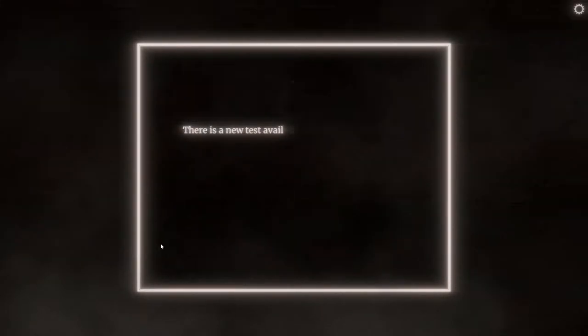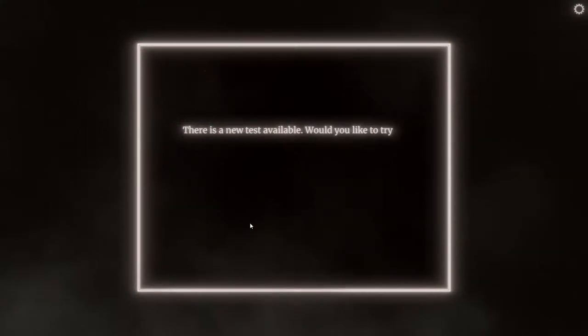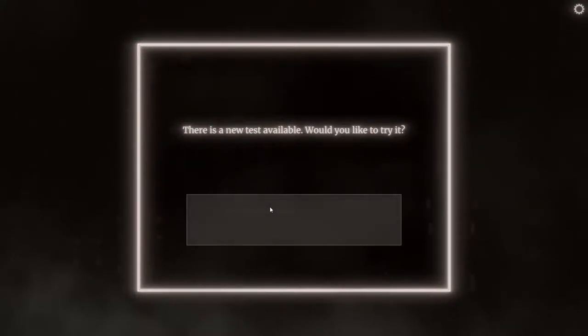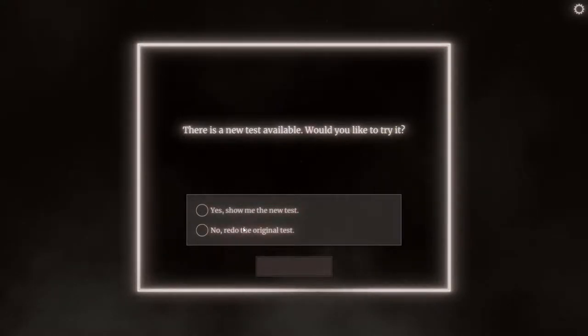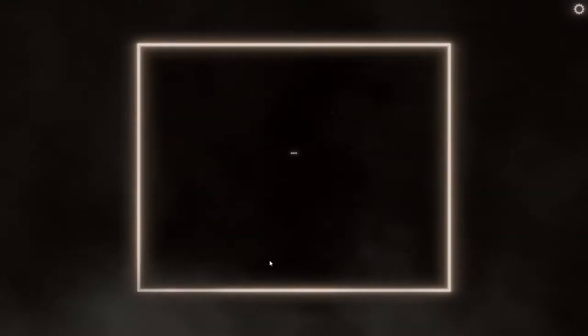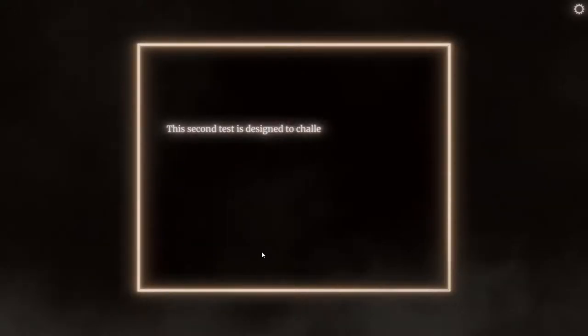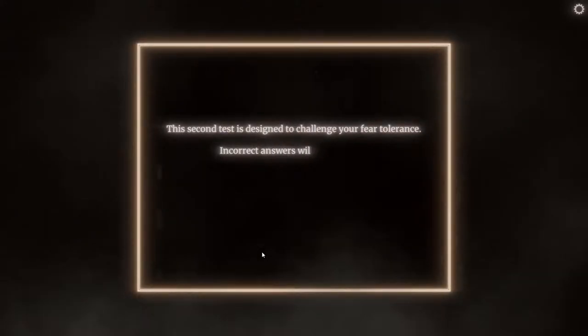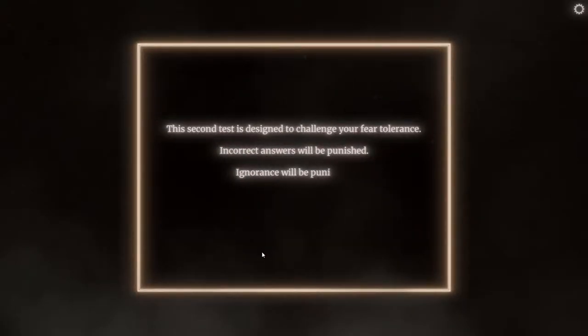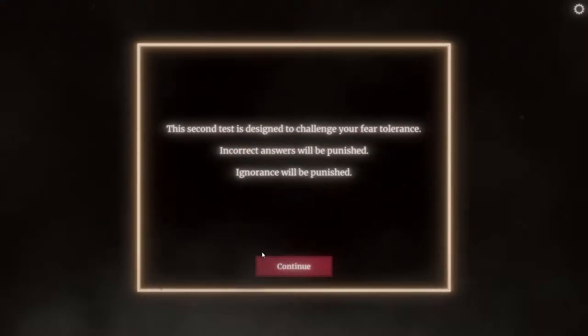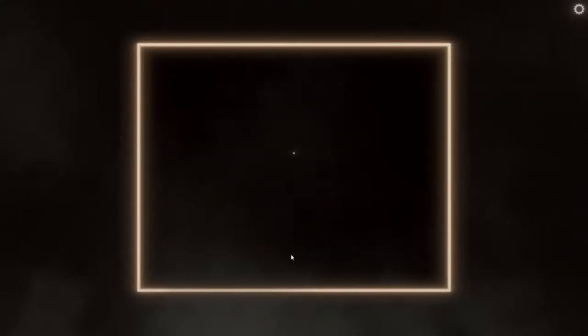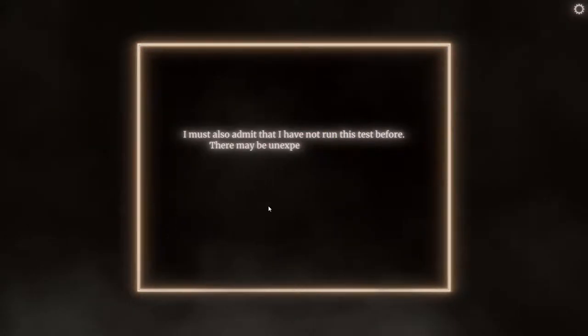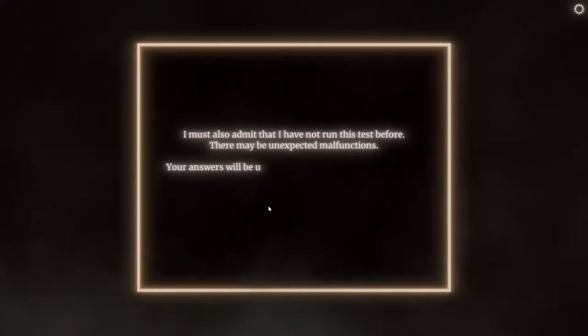There is a new test available. Would I like to try it? Don't redo the original. Okay, show me the new test. This second test is designed to challenge your fear tolerance. Incorrect answers will be punished. Ignorance will be punished. Something light. I will also admit that I have not run this test before. There may be unexpected malfunctions.